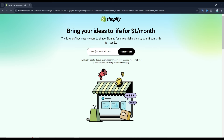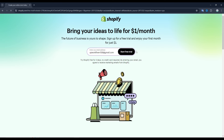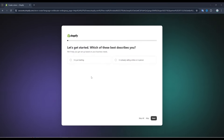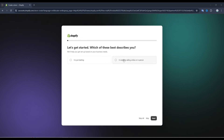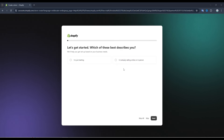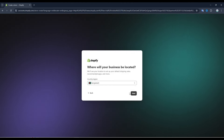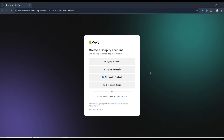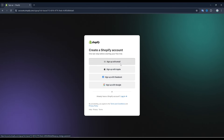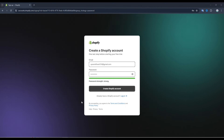So make sure to use that first link in the description and once you're on this page just type in your email address and then click on start free trial. Shopify is going to ask you a few questions about what type of business or shop you're trying to build. It really doesn't matter what you answer, so what I like to do is just click on skip all here at the bottom. Then just select your country and click on next. You can either use your Apple, Facebook or Google account or just sign up using an email, then decide on a password and click on create Shopify account.